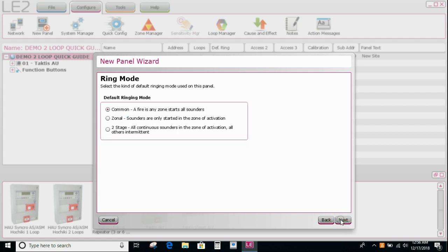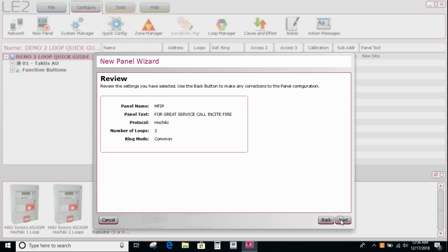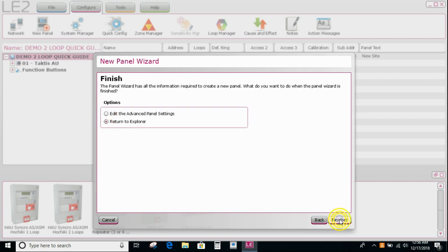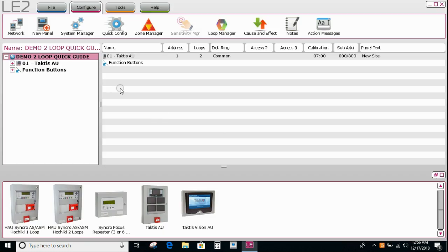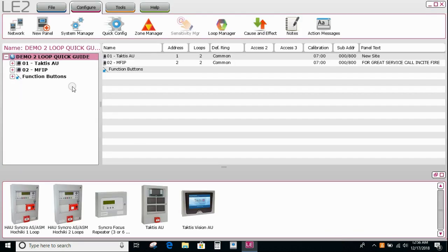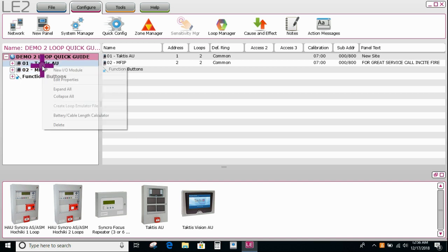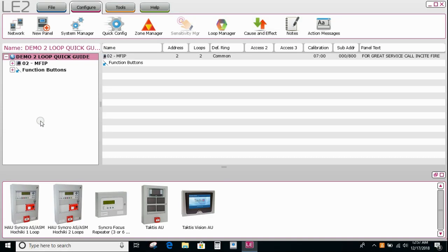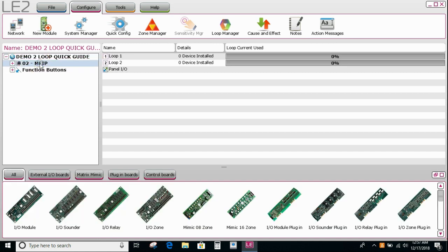It gives us a choice for the default ringing mode. Typically that's always common in the Australian market. We say next. There's our summary. We can ask us where we would like to return to when it closes the screen. We'll say loop explorer. And you can now, we'll ask us if we want to add another board. We'll just decline to that. And you'll see there's two panels here now, node one and node two. So I'm going to, just for the purposes of this video, delete node one. So node one is now deleted and we've just got a two loop panel.